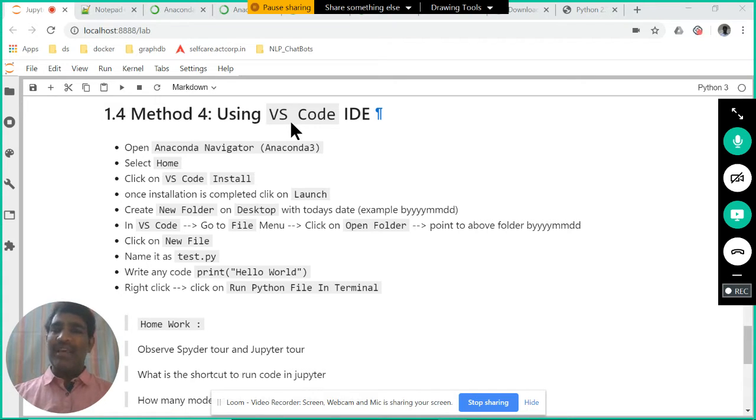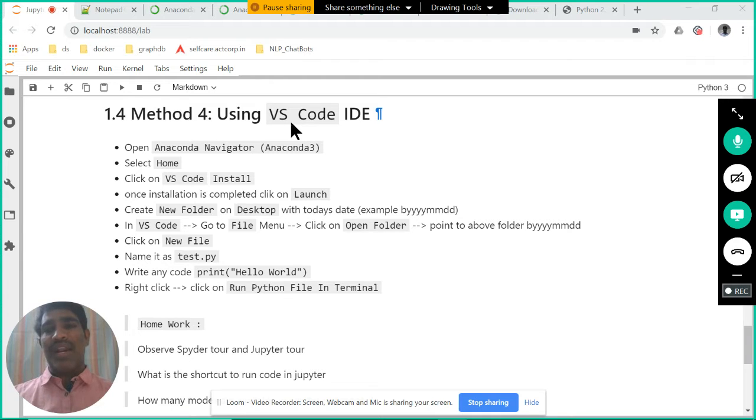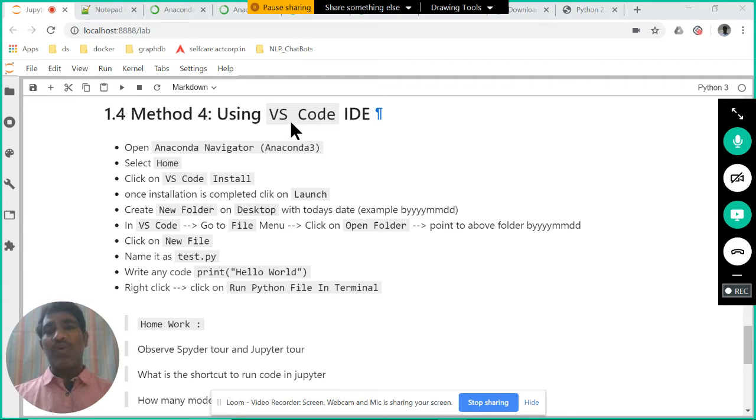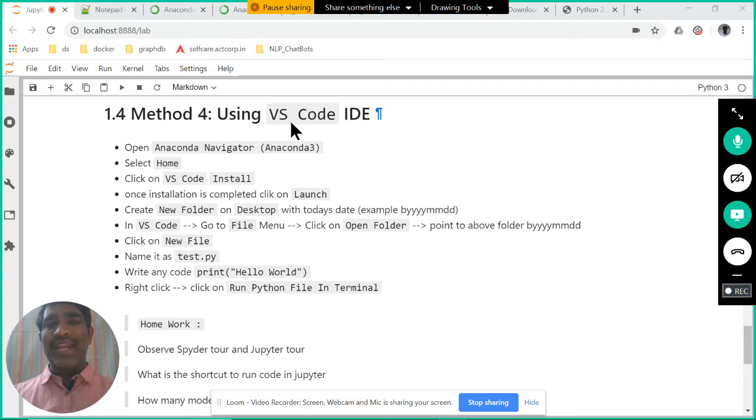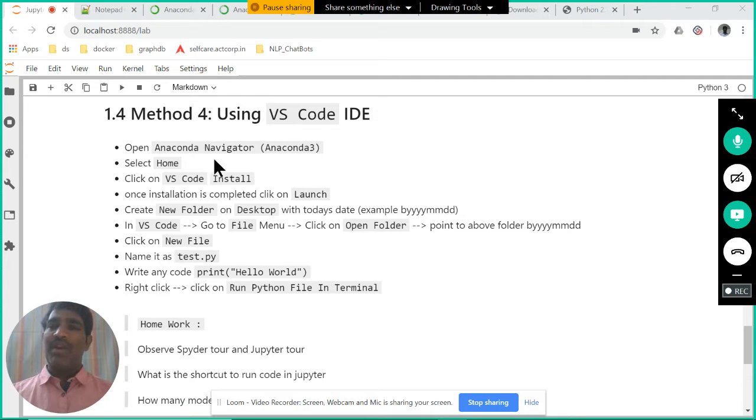Let us see one basic program, how you can write in VS Code, and how to install VS Code IDE also, we will try to observe it.